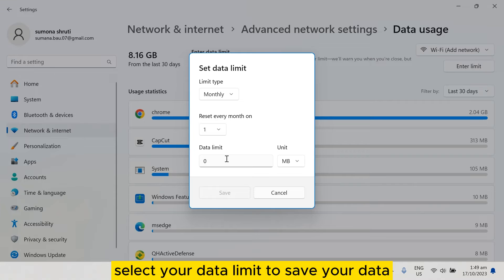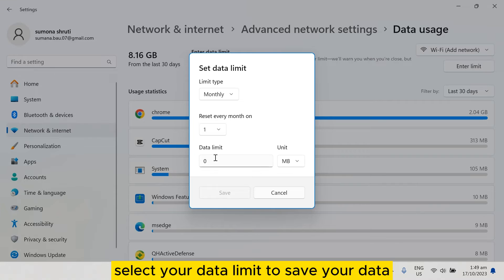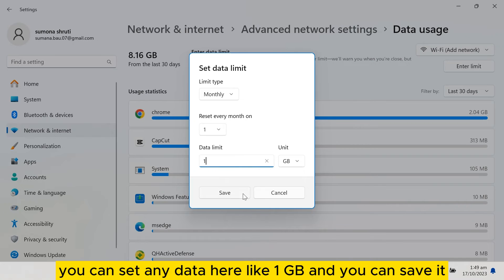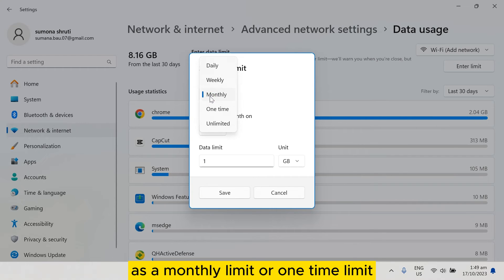To save your data, you can set any data here like 1GB, and you can save it as a monthly limit or one-time limit.